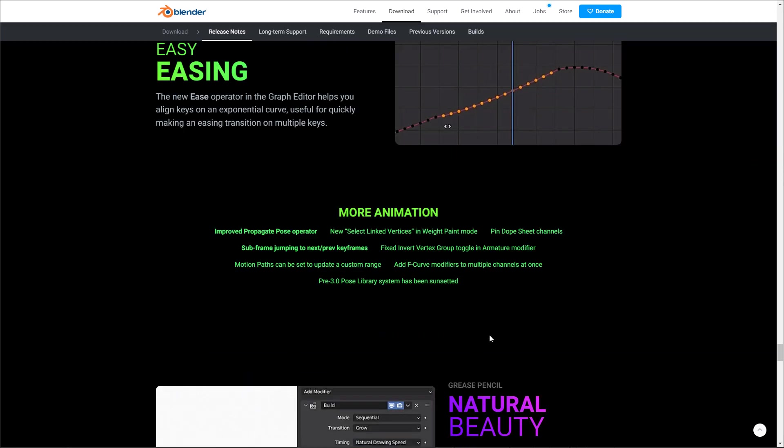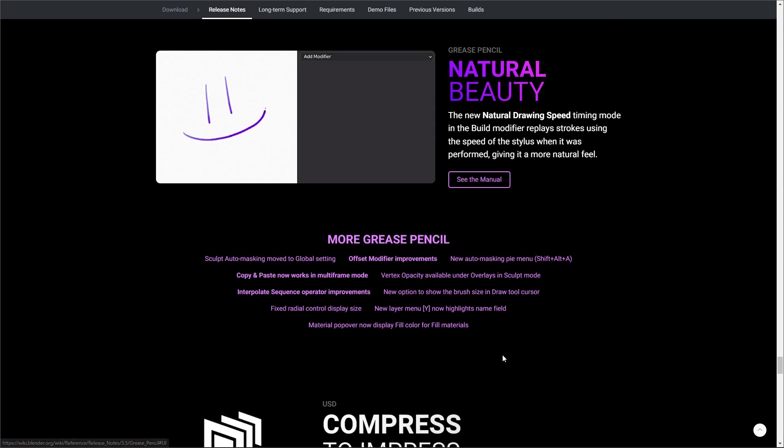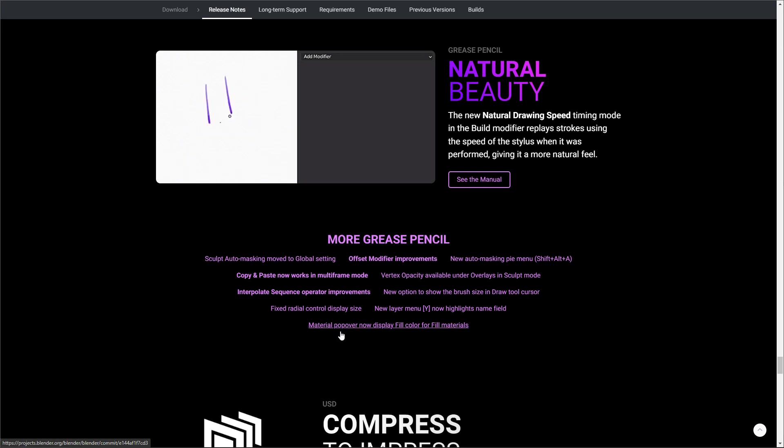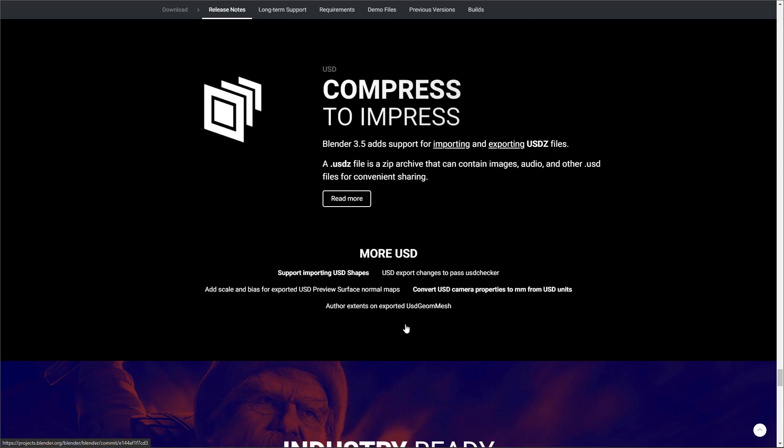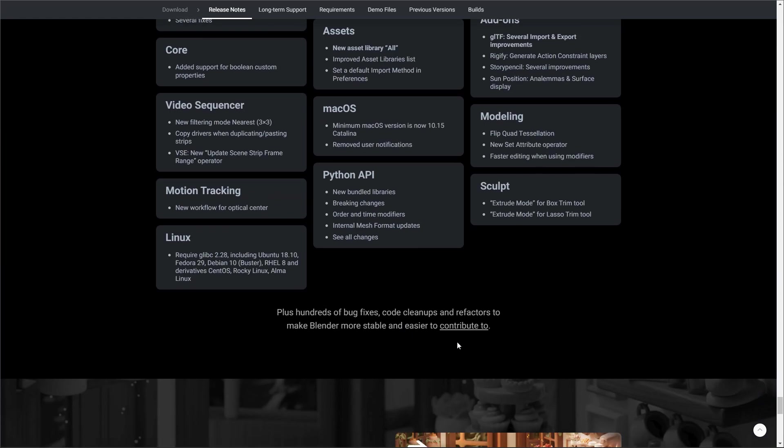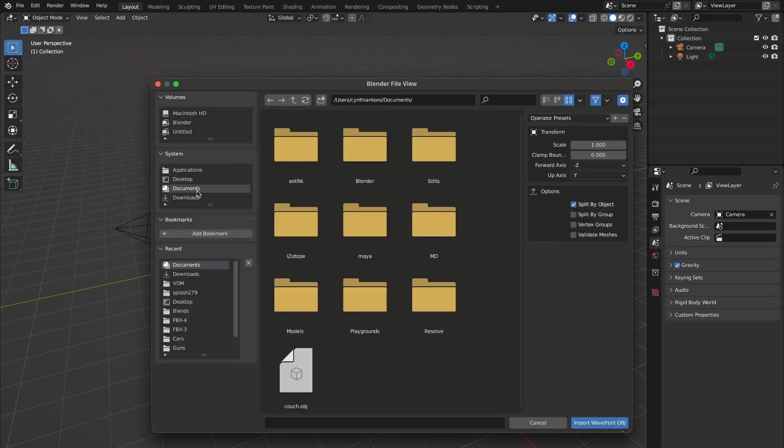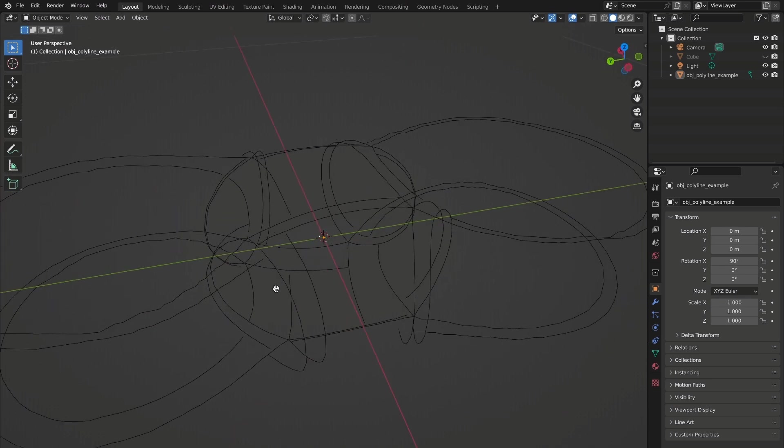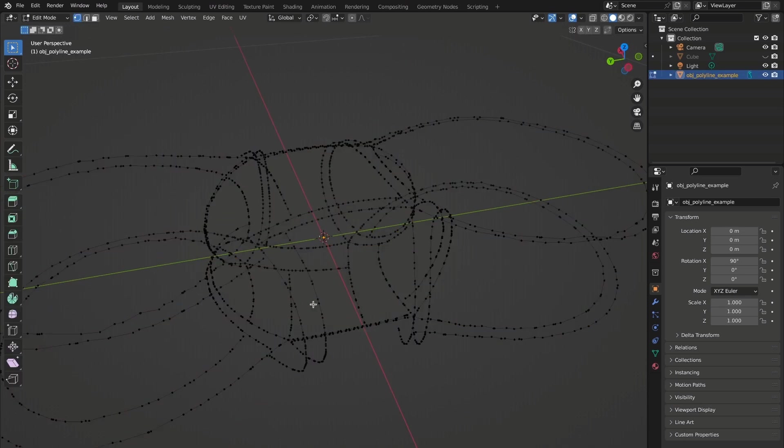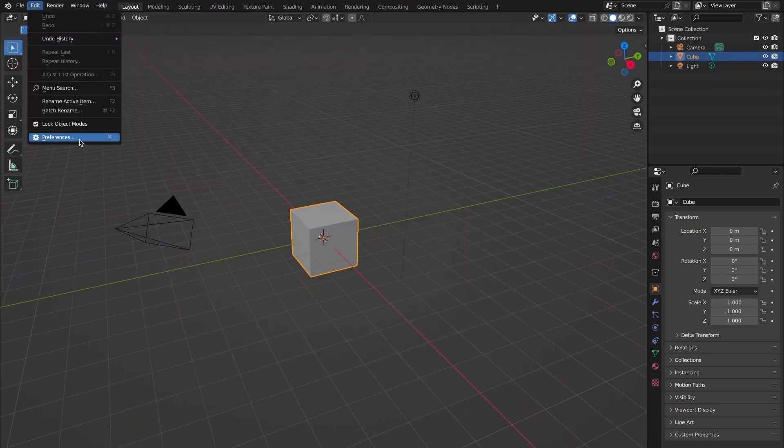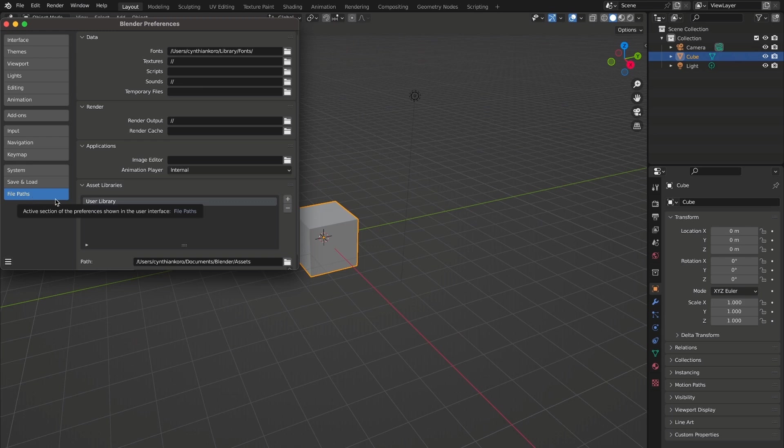Additionally, I think I missed on mentioning that motion paths can be set to update a custom range. For grease pencil, this is a pretty nice update that I think you guys may like as well. It is the fact that material popover can now display fill color for fill materials. Just before we go, here are a few things that you might also want to know about Blender 3.5. When you're importing OBJ files, right now there's an option for you to split by object, split by group, split by vertex group, and also validate the mesh. At this point you can also import multiple curves and work with them. If you're into asset browser, you would also notice that when you go over to Edit, go over to Preferences, go over to where you have your file paths, the asset browser section has been updated to be more of a list compared to what it looks like in 3.4.